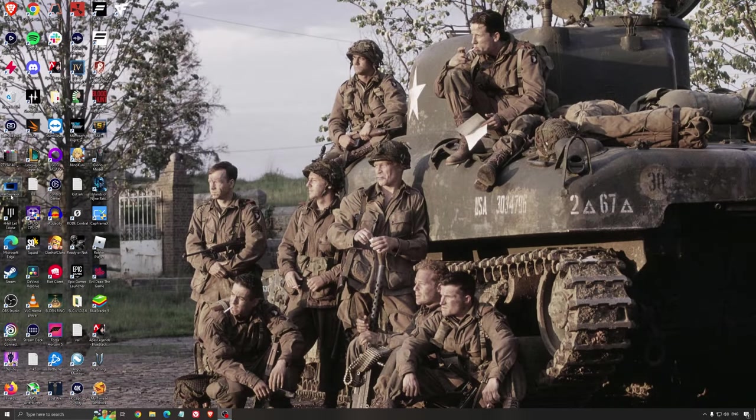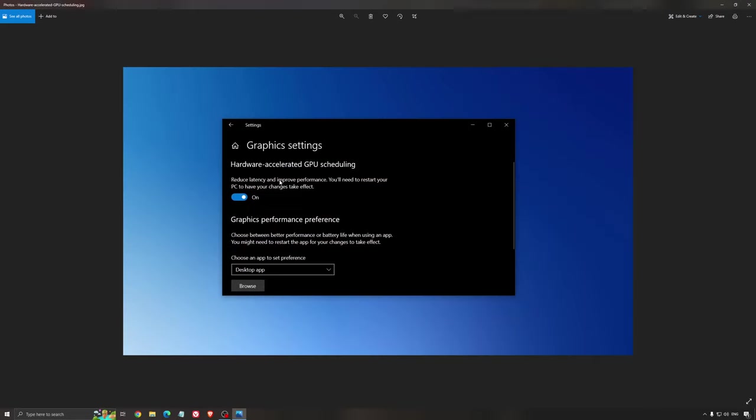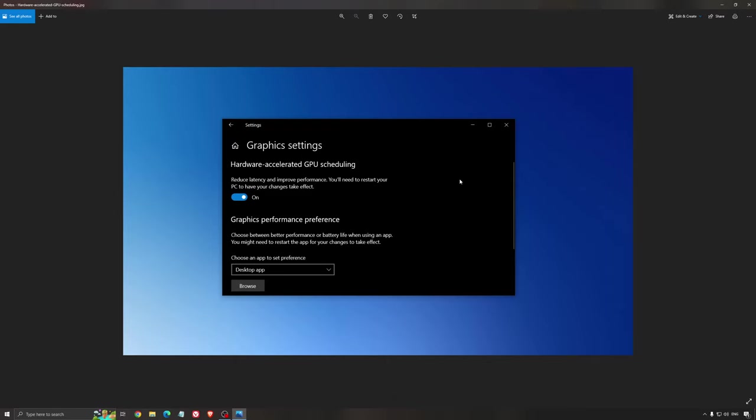Another thing that I recommend is the hardware accelerated GPU scheduling. Make sure that you're searching for graphic setting. You will need an Nvidia card, 1000 series or more recent. It will really help with bottlenecks. So if you have a 1050, 1050 Ti, 1060, even the 2060, you can expect a nice 2% to 5% boost. And also you can expect less stuttering when you're using that.